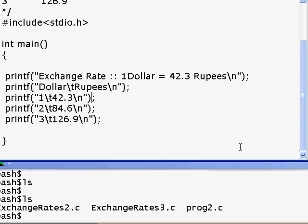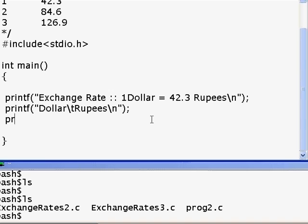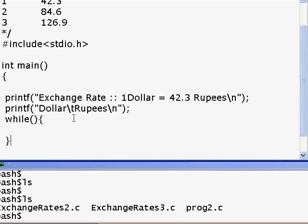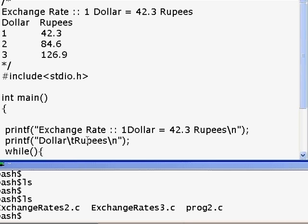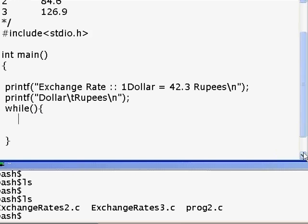Let's add more logic into this program — that's what we are doing. As you understand, this table has a bit of repetition. For repetitions we have a construct called 'while'. What 'while' actually does is repeat — it repeats as many times as you want. Whatever you write inside it is going to repeat in an infinite loop, but we really don't want an infinite loop.